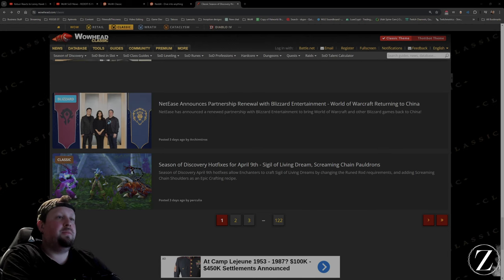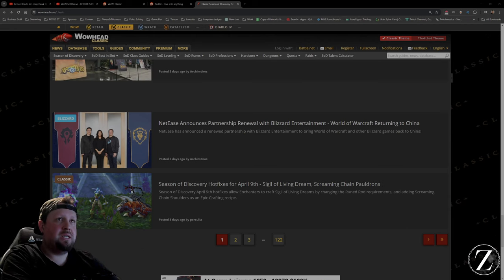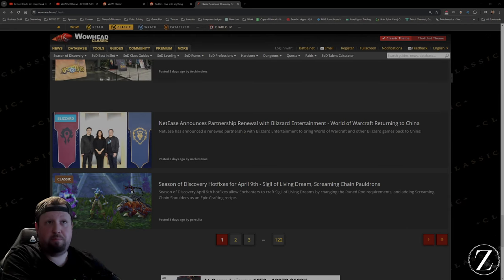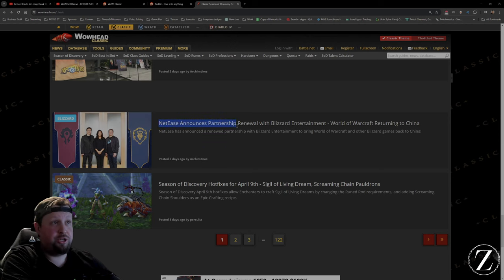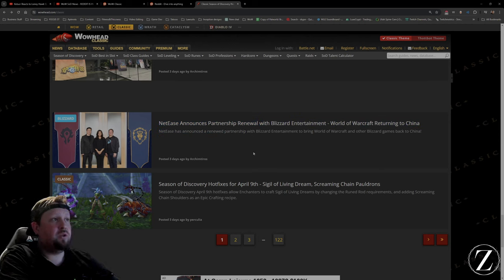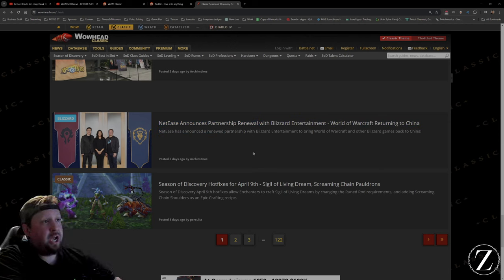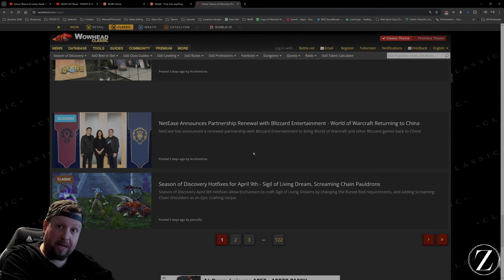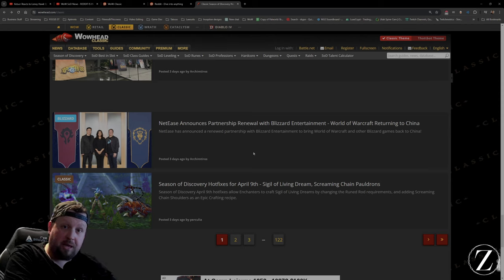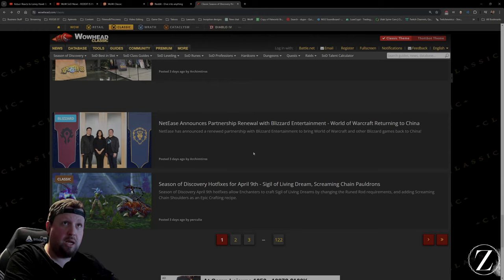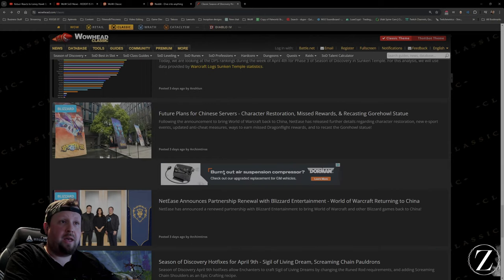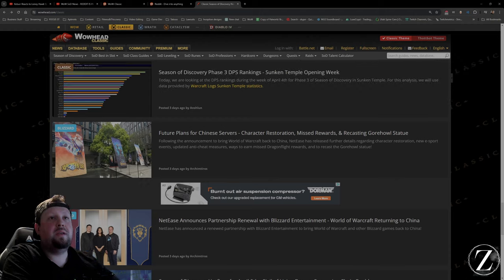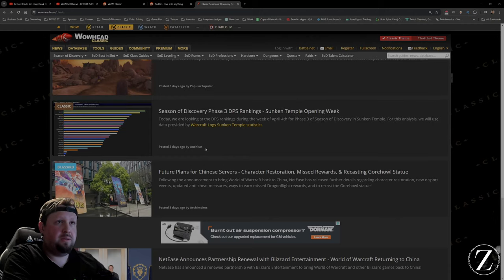On April 9th there was a bunch of hot fixes that went in. Huge announcement for Blizzard now that they're having a partnership renewal with NetEase to get World of Warcraft back into China. Terenas, you're in for trouble buddy. That paid to win the memo.